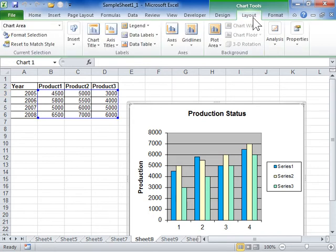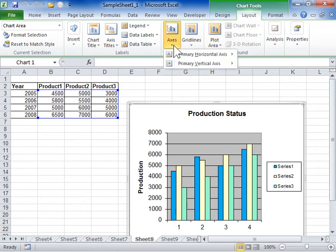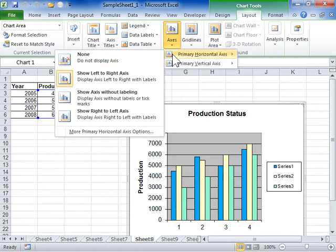In the Axes area, from the Axes dropdown, select the type of axis to be displayed and click an option on how to display the axis.